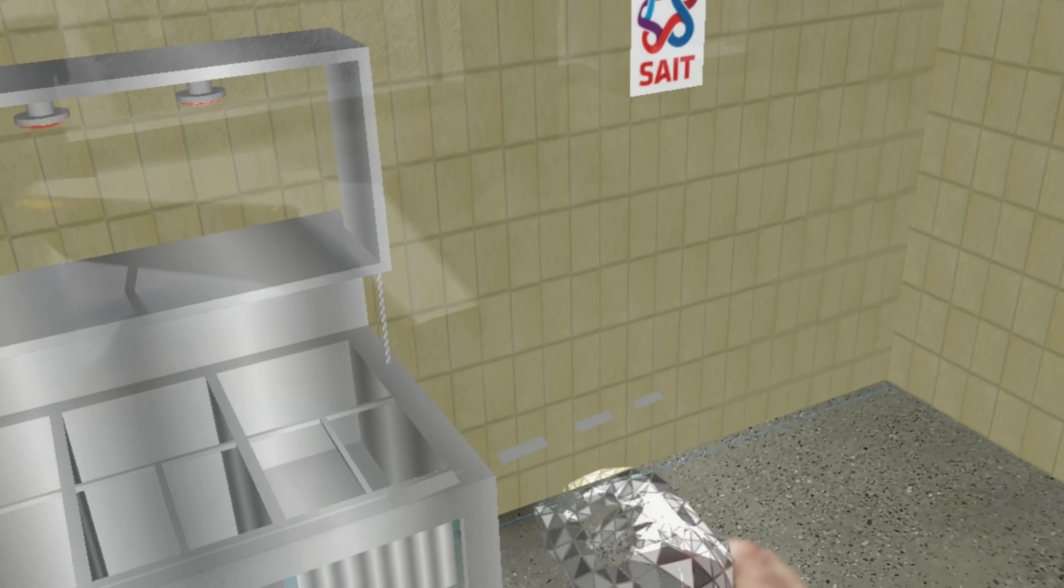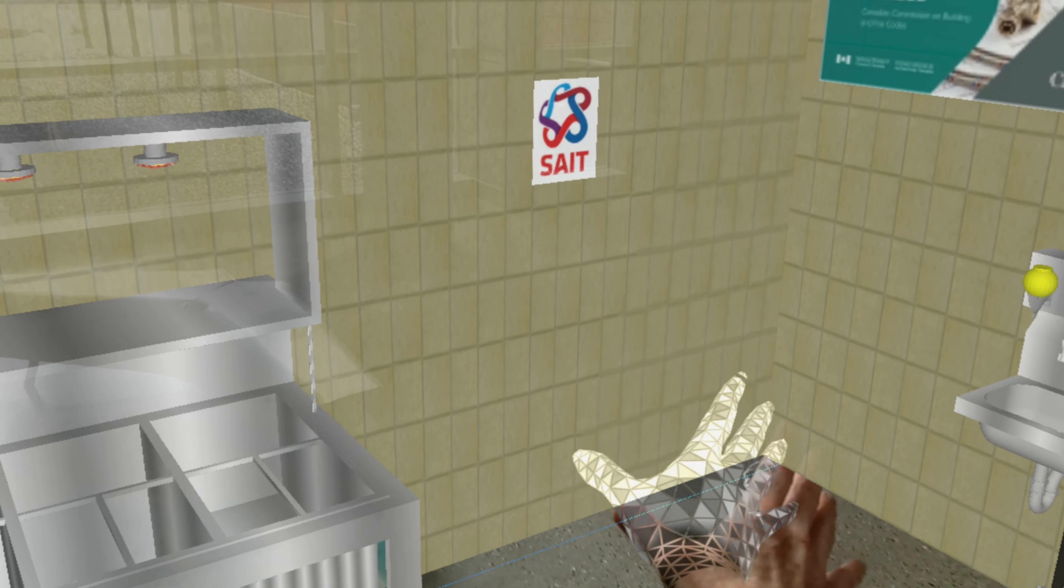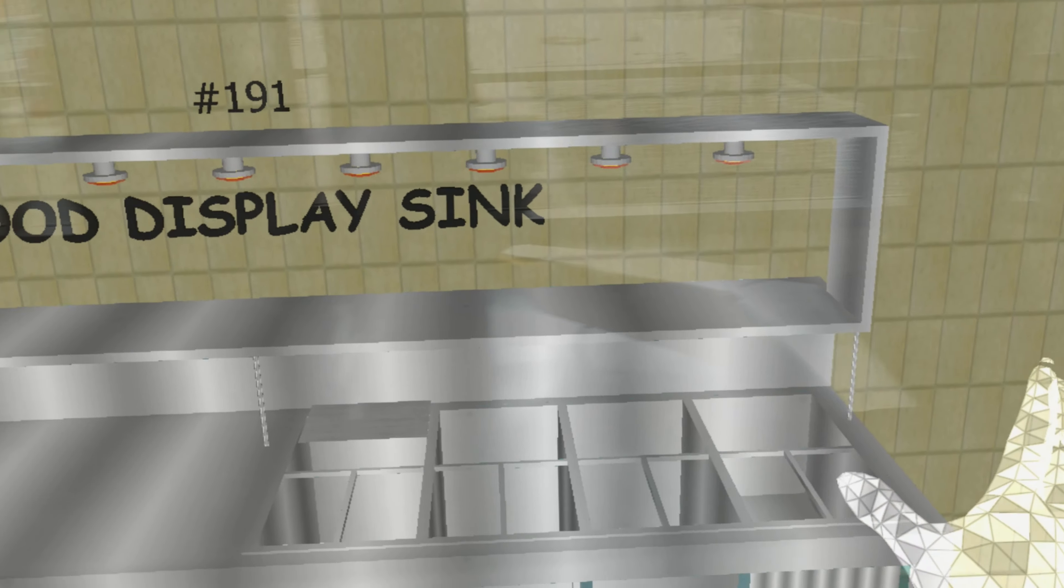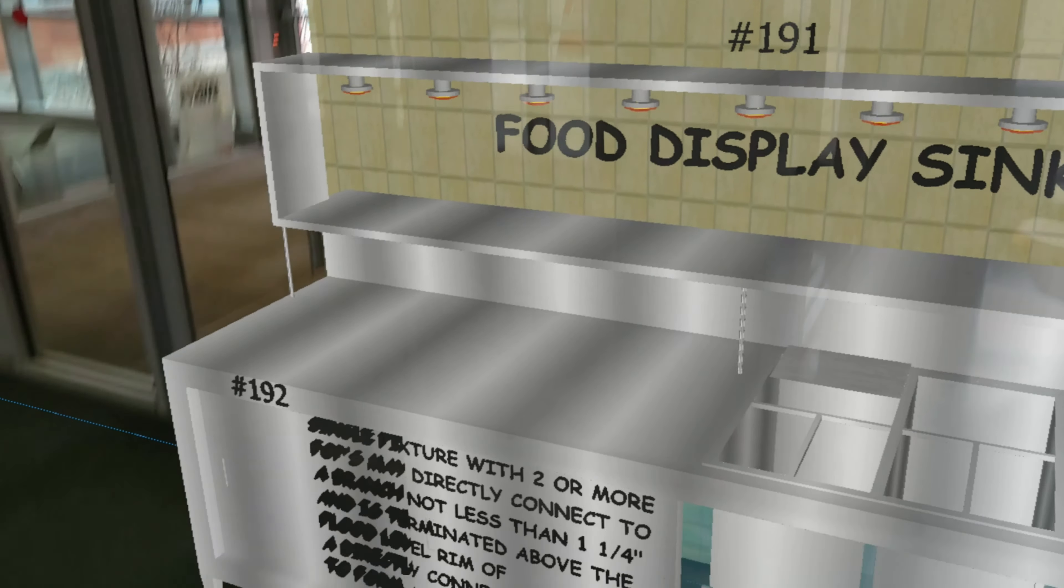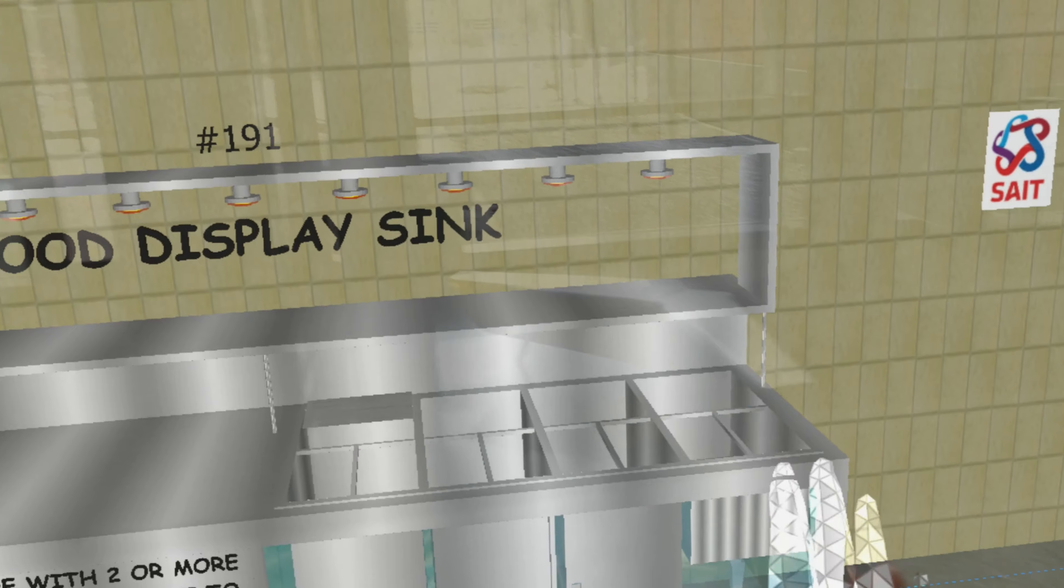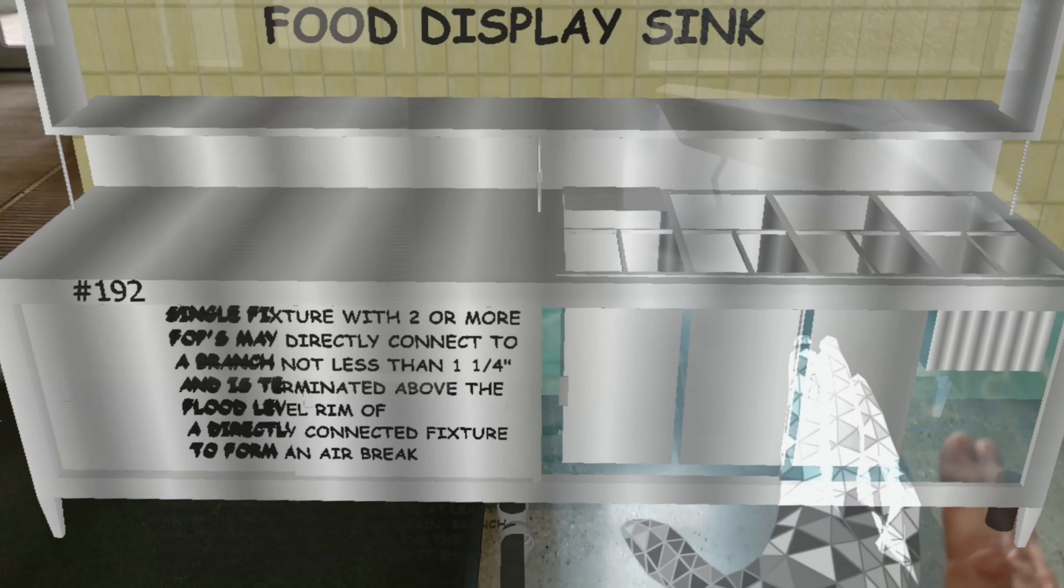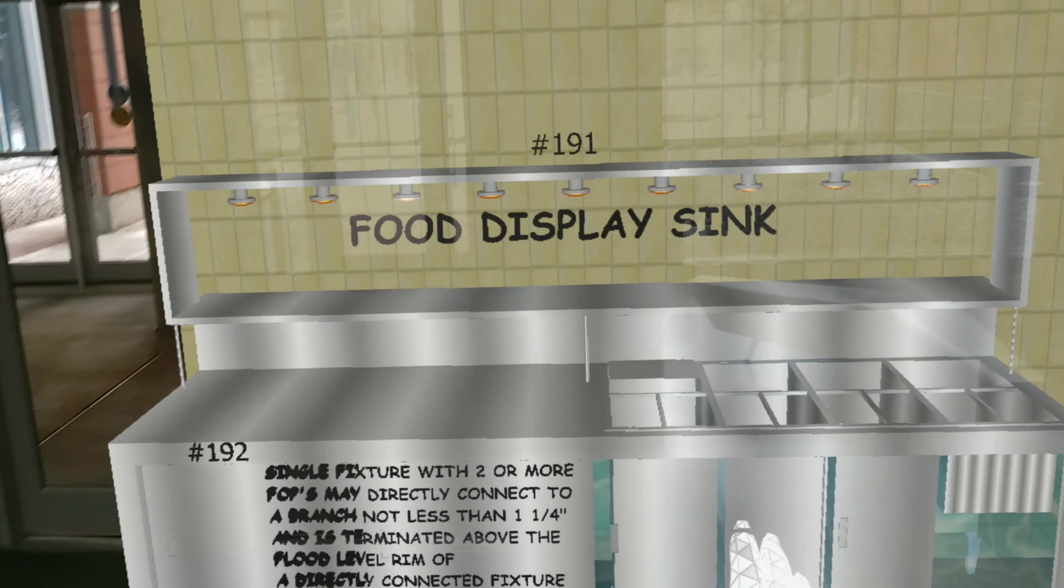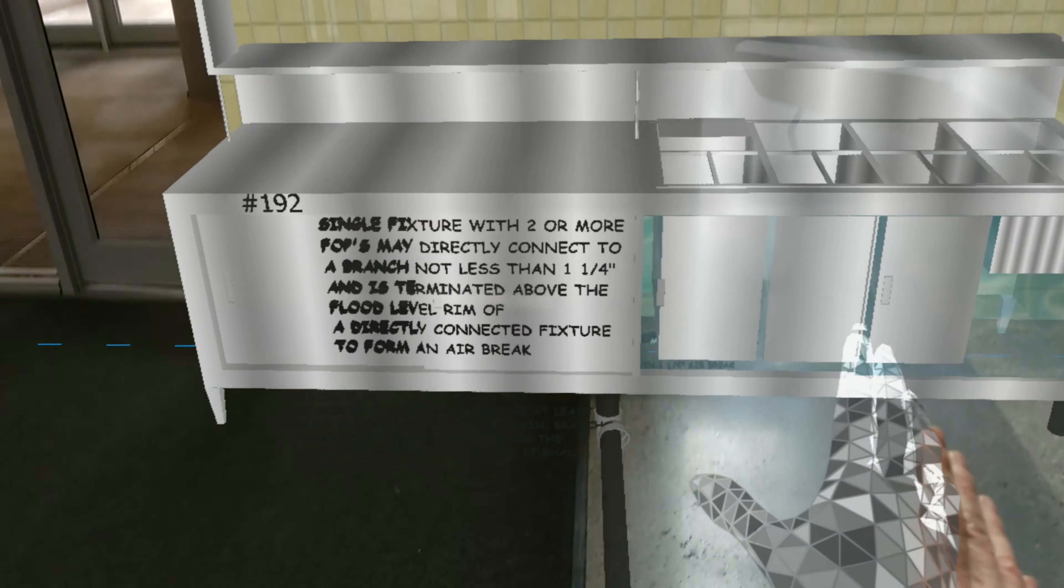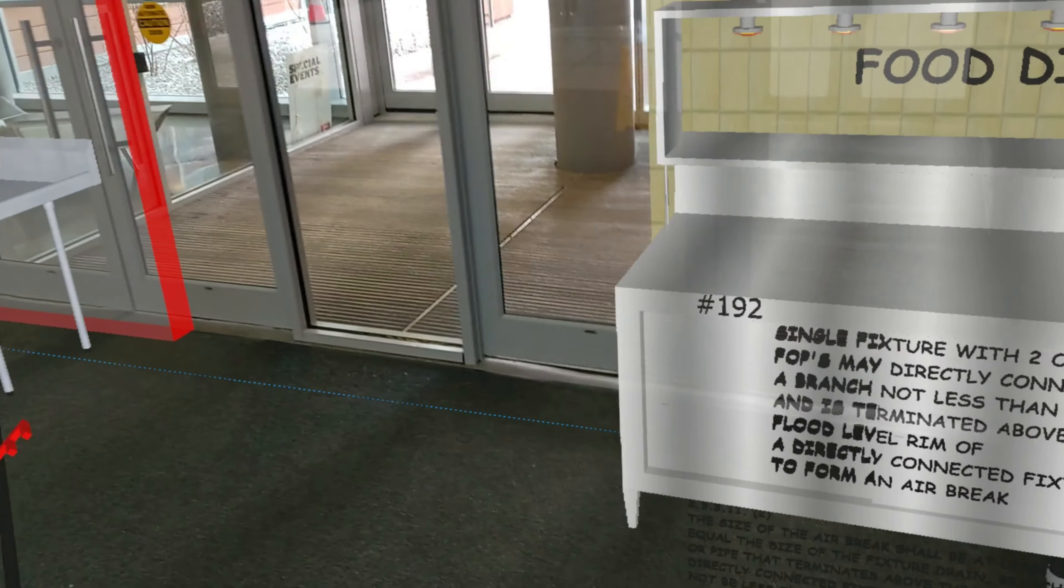And then over here I had a food cooler, food receptacle, but I had to take it out. I had to take some things out of this project just so I could augment it because I had to decrease the polygons in it. This would be a food prep or food display sink with an indirect connection underneath.